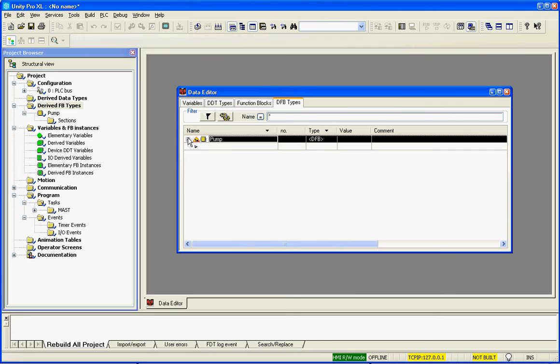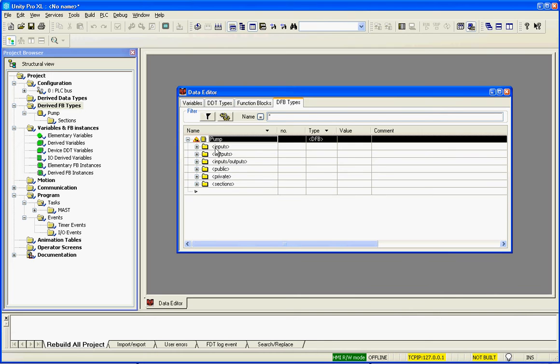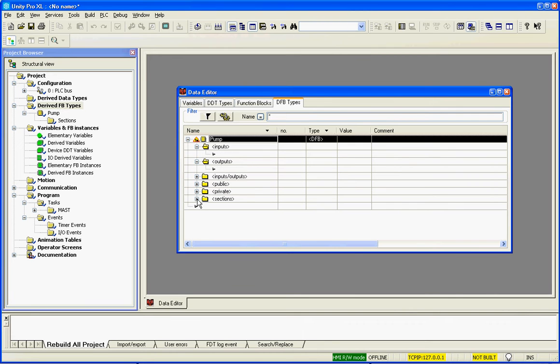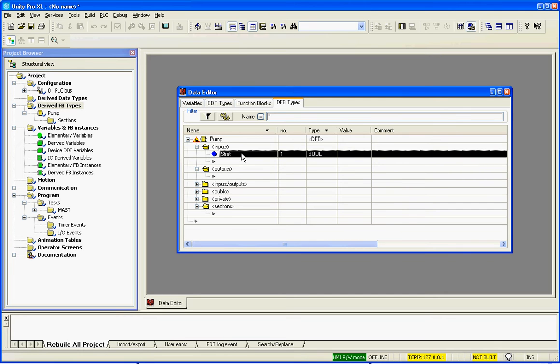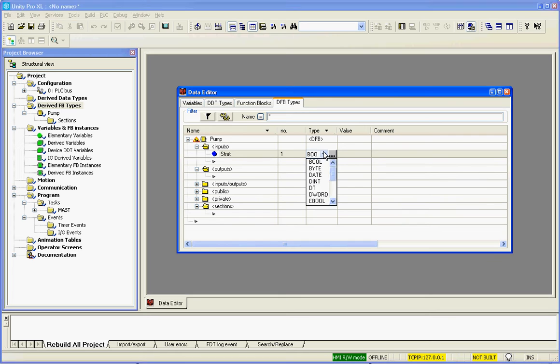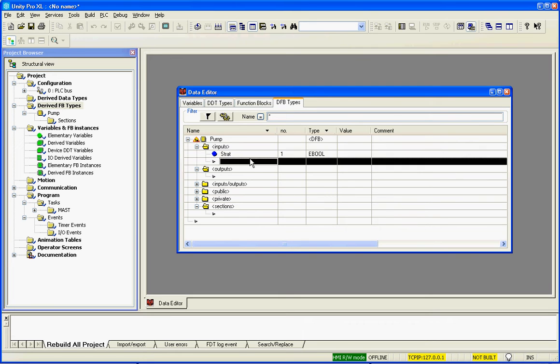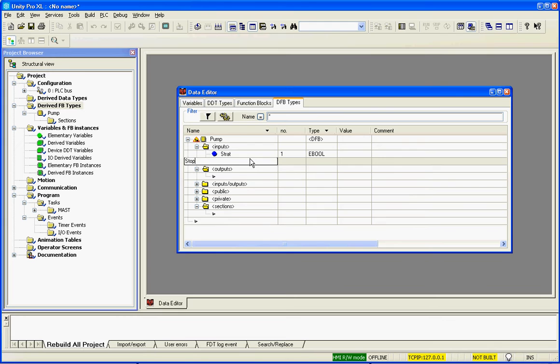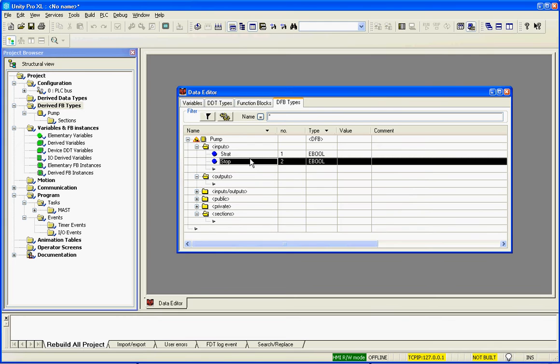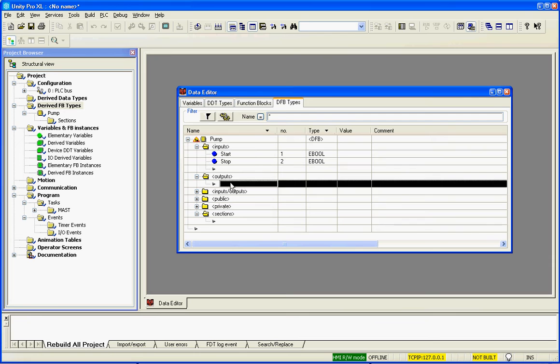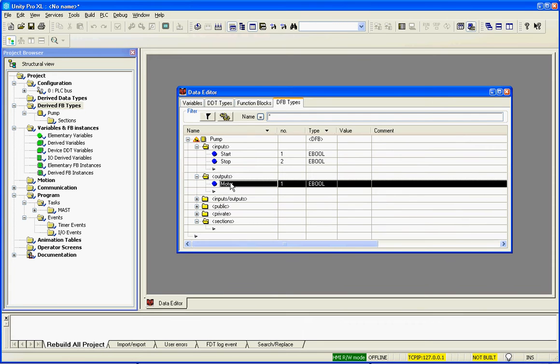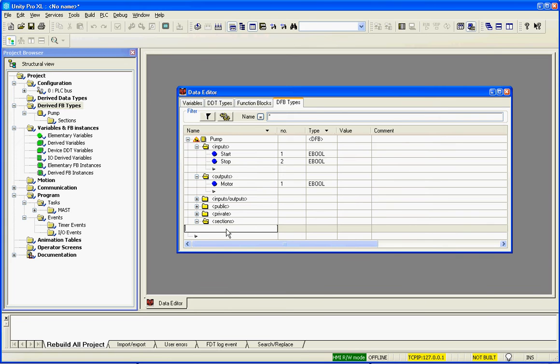Now within the derived function block we have inputs, we have outputs, and we have section logic. So we will create our start push button. We'll make that an extended boolean so we can attach, and then we put our stop. I'm going to re-spell start. And then I'm going to create my motor. So I've got two inputs and one output, and then we create our section of logic.